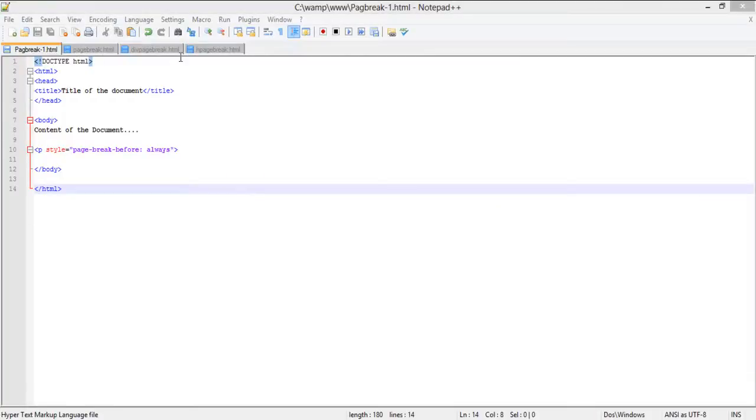Page breaks are inserted within an HTML document to ensure that the browser knows where to break the web pages when the pages are printed. There are several elements in HTML which can be used to add page breaks to an HTML page.